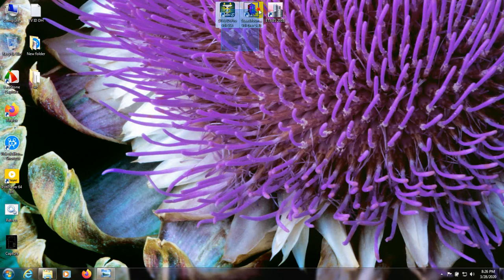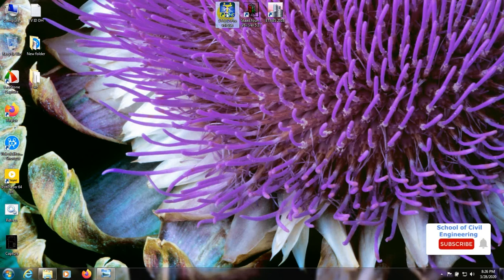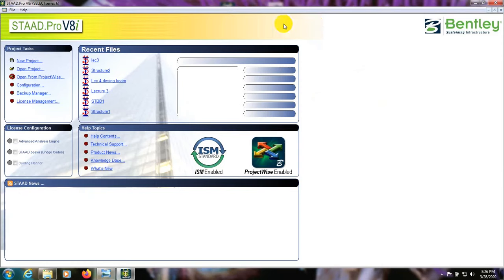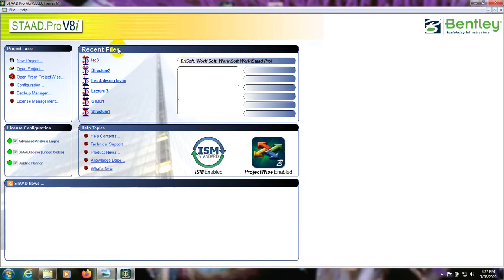First of all, here is our STAAD Pro version 8, series 6. I'll open that. Here is STAAD Pro, and for license configuration you have to click on that. The download and description links are given below. In this video I will just introduce the software to you, and from the next video we will start our work.